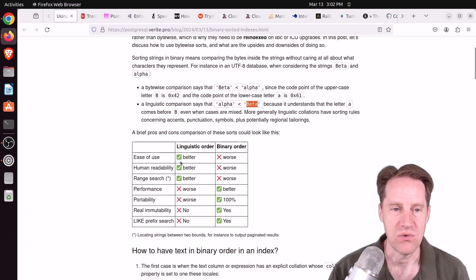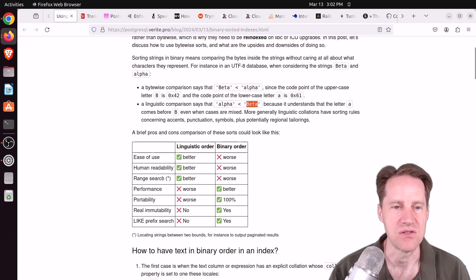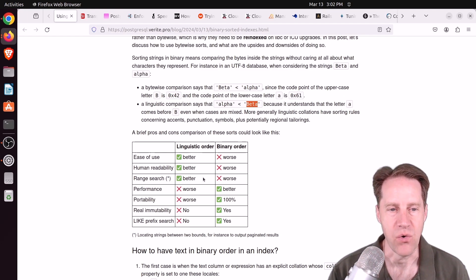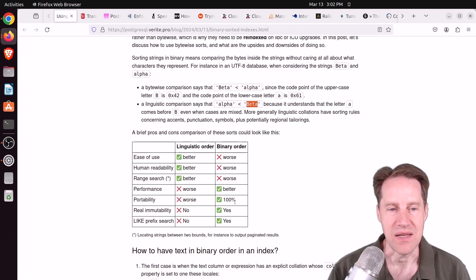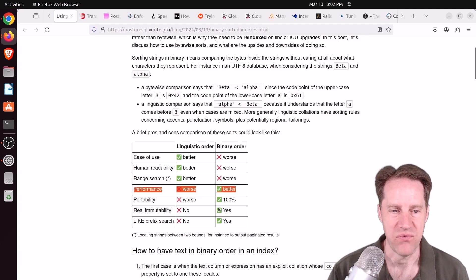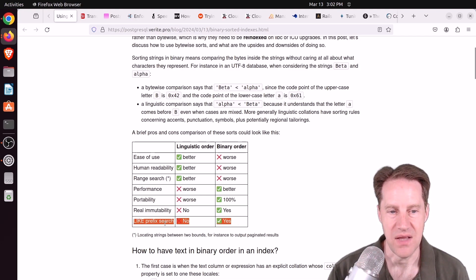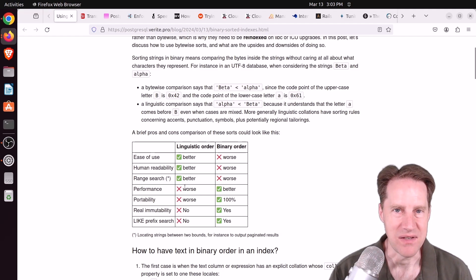He shows a comparison of the different orders, based on his assessment that when you do things in linguistic order, it's easier to use, more readable for humans, and you can do range search — meaning when you're looking for strings within certain bounds, it's easier. Whereas binary order excels with performance, portability, real immutability, and you get a like prefix search. But with B-tree indexes you can create using text pattern ops, you can get a lot of the performance as well as like prefix searches, so really it's just about immutability and portability.